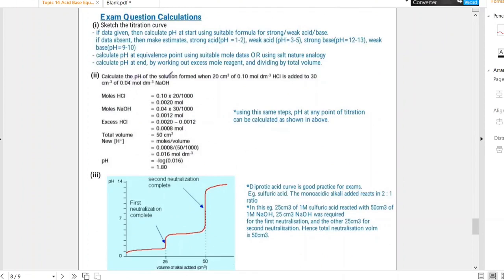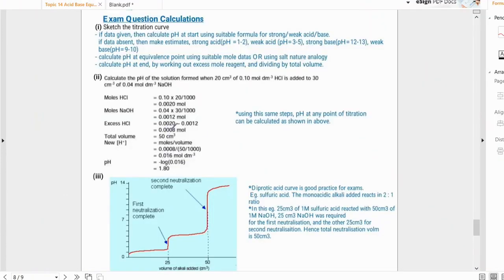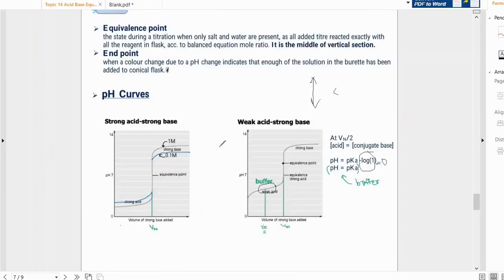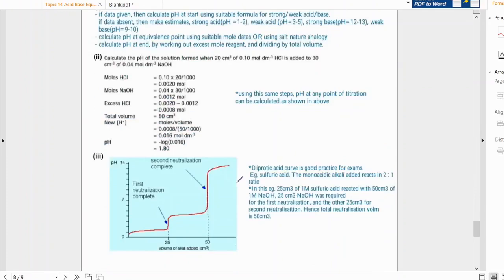Example calculation: calculate the pH when 20 cm³ of HCl is added to 30 cm³ of NaOH. Calculate moles of HCl and NaOH — HCl is in excess, NaOH is the limiting reagent. Excess moles of HCl = initial HCl moles minus NaOH moles. Total volume = 50 cm³. Concentration of H⁺ = excess moles ÷ total volume. pH = −log[H⁺]. This same step can calculate pH at any point in a titration.